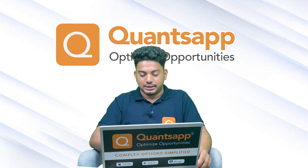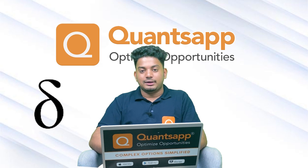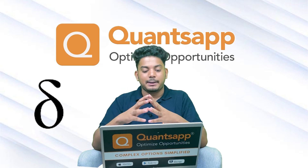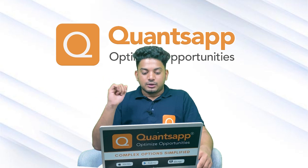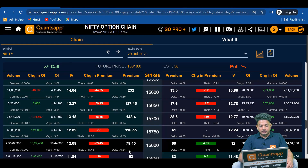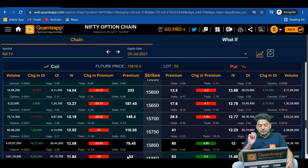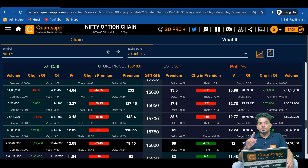The first one is delta. In simple layman's terms, delta is basically how much your premium is going to get affected due to the movement in the underlying. For example: Nifty 29 July '21 futures — delta is 0.54. This tells us that if Nifty goes up by one point, the 15800 call quoting at a premium of 78.45 will increase by 0.54 paisa. Similarly, if Nifty goes down by one point, the premium will go down by 0.54 paisa.